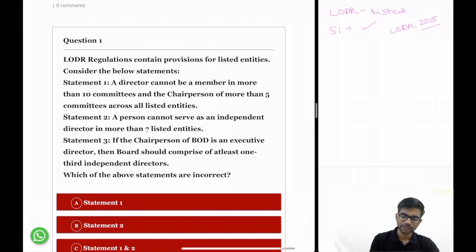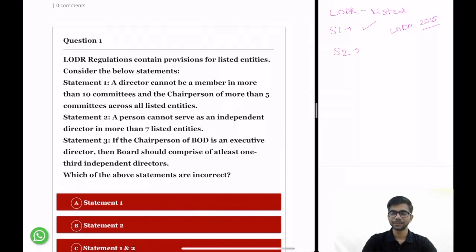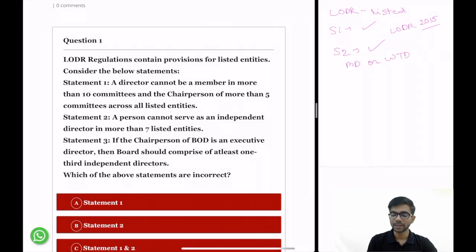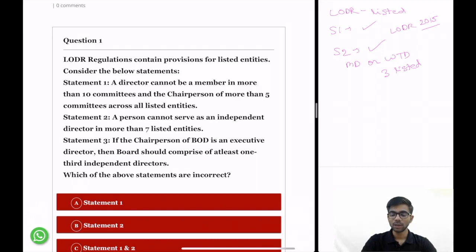Statement 1 is right. Statement 2: a person cannot serve as an independent director in more than 7 entities. This statement is also correct. The regulations state that a person cannot be an independent director in more than 7 entities. However, if the person is a managing director or whole-time director in any listed entity, then he cannot be an independent director in more than 3 listed entities. So the limit of 7 reduces to 3 if the person is an MD or whole-time director. Statement 2 is correct.